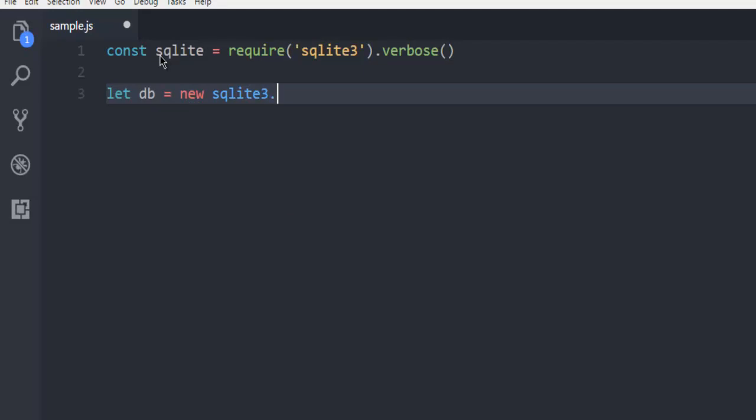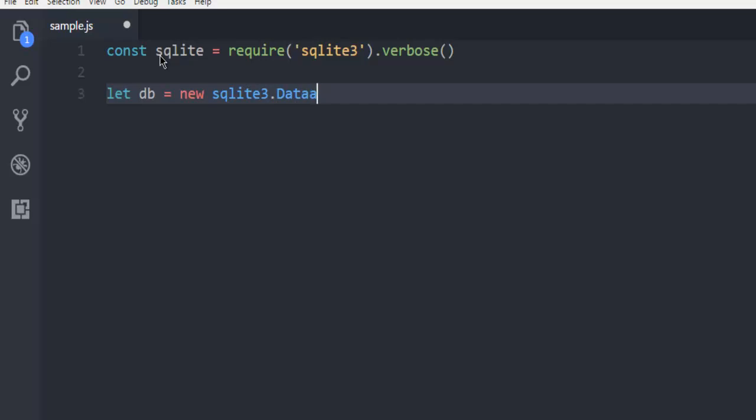I'm using SQLite3 here and then call database. Make sure that it is properly written. Then memory. Make sure colon at the start and the end of memory.